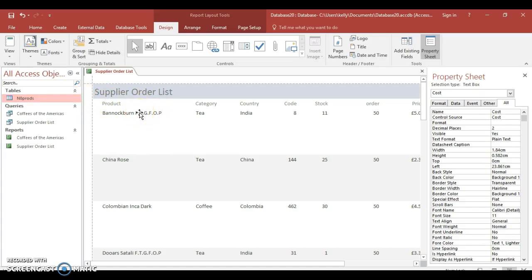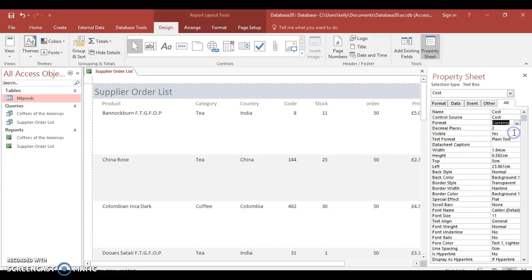If you want to change the format to currency, do that now — it's already set to currency. The video is ending in about 20 seconds, so click on Part Five to see the third report.